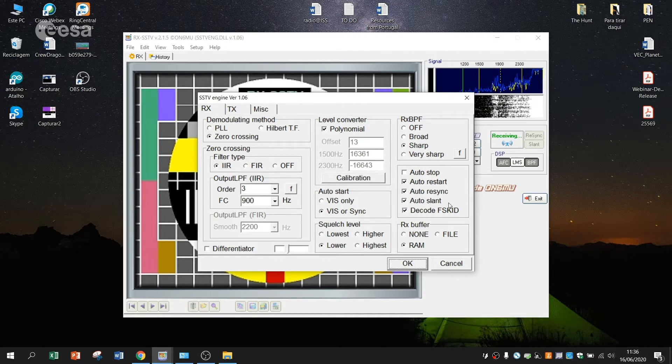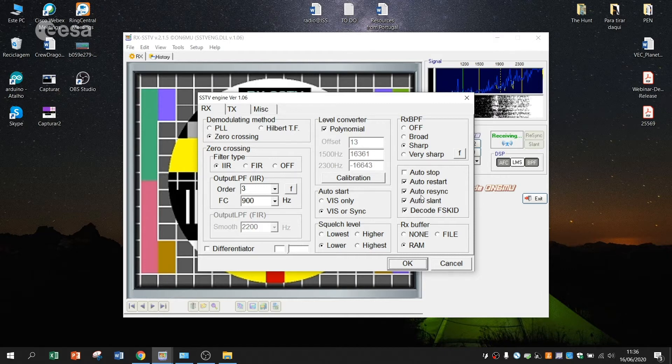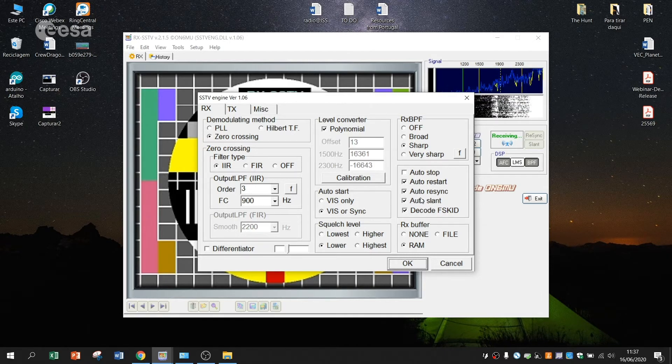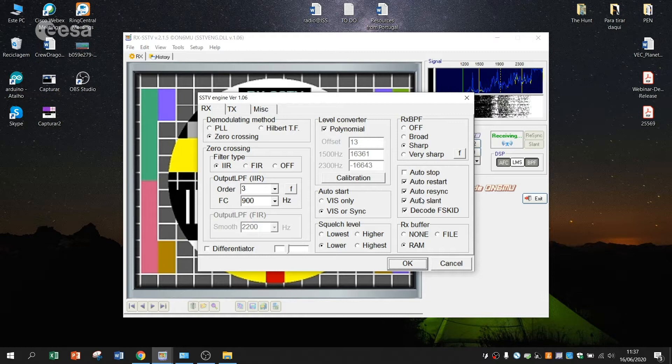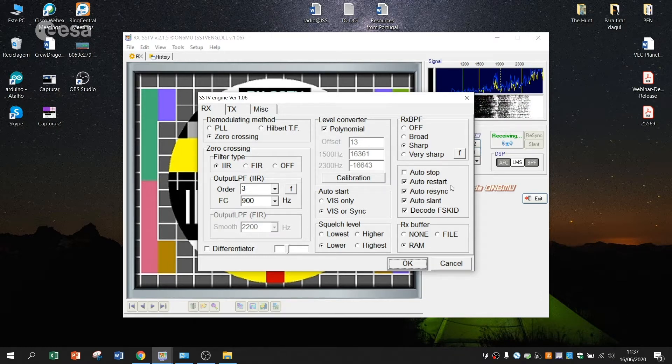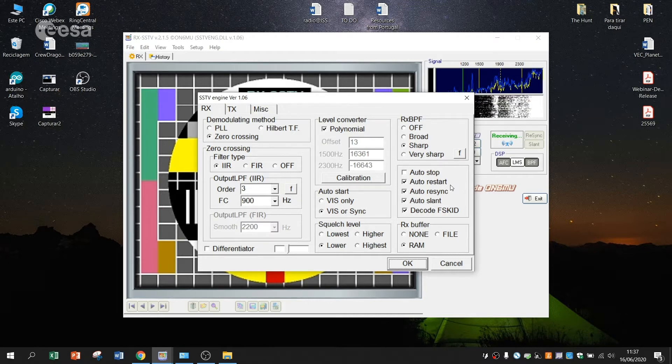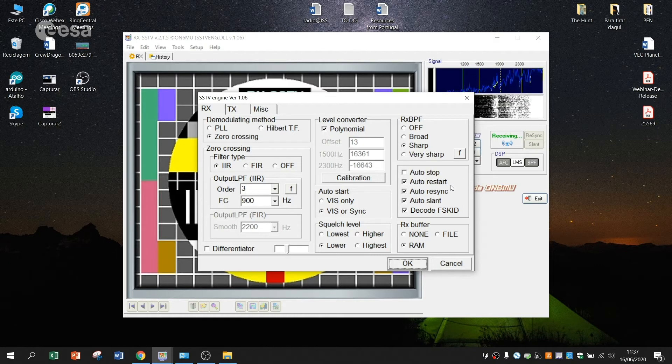These ones will improve Resync and Slant the quality of the pictures that you are receiving. And Auto Restart will let you have this set on automatic and you don't need to come here every time the ISS is sending a new picture.